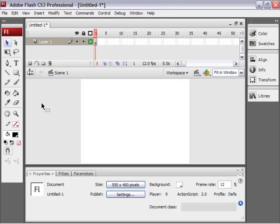Todd here, the All Things Adobe Podcast. This episode will talk about how to create templates in Flash and why you want to create templates in Flash.